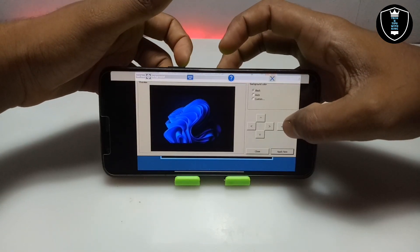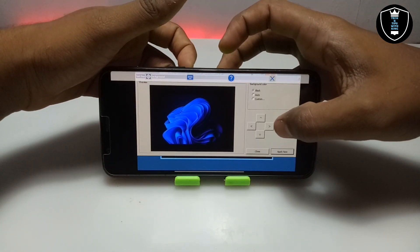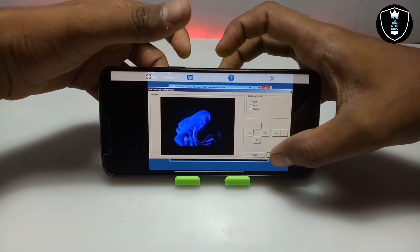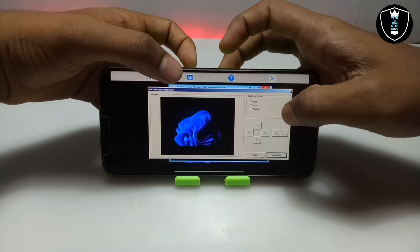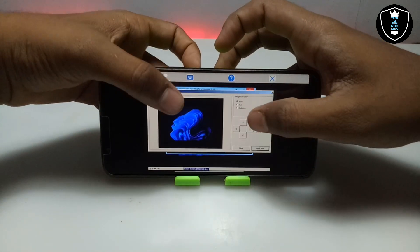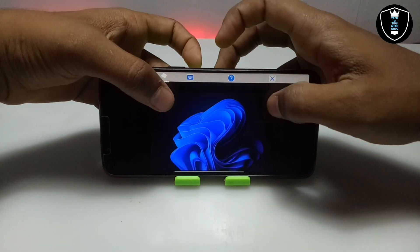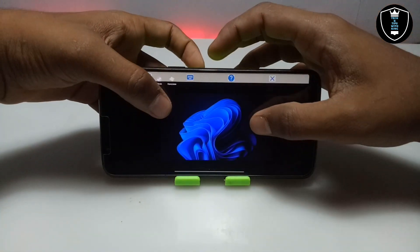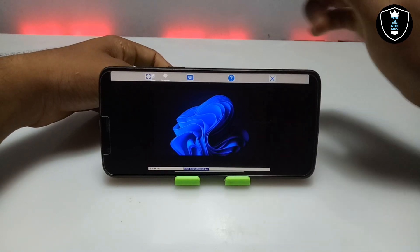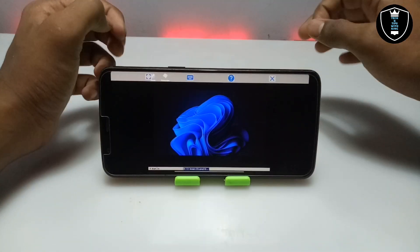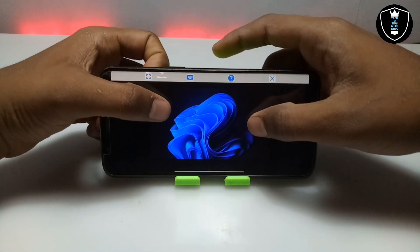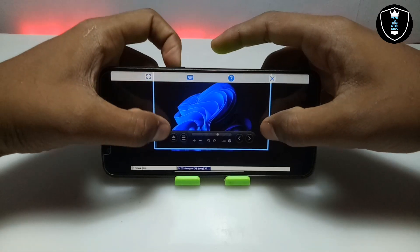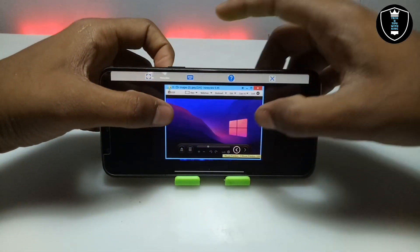You can zoom in or zoom out the image while setting it as the wallpaper. Now I am going to click Apply. After clicking Apply, the wallpaper has been set — just click Close and minimize. As you can see, this is the Windows wallpaper set as the desktop wallpaper of ExaGear. This is the Windows wallpaper I have set in the ExaGear background.